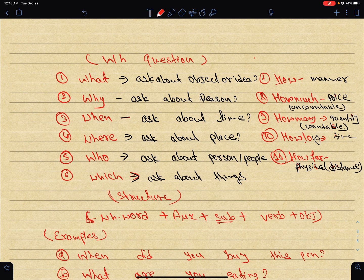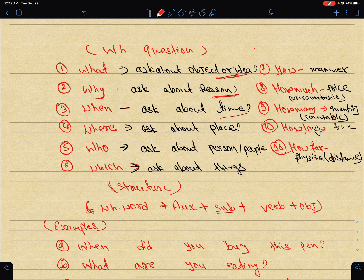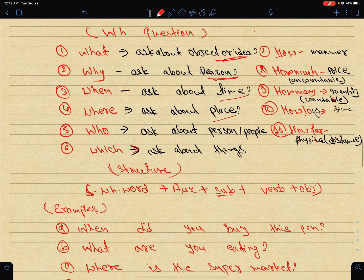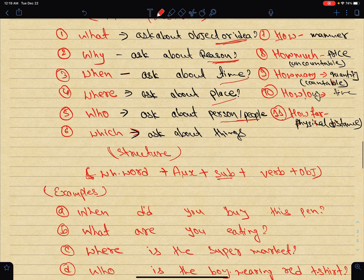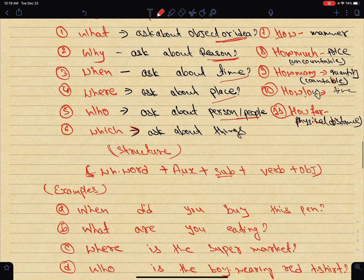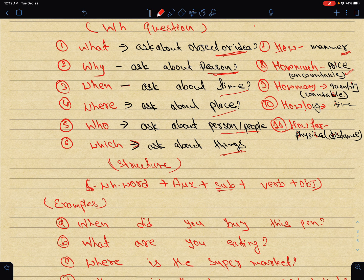What — asks about an object or idea. Why — asks about reason. When — asks about time. Where — asks about place. Who — asks about a person or people. Which — asks about things. How — asks about manner. How much — asks about price or uncountable quantity. How many — asks about countable quantity.